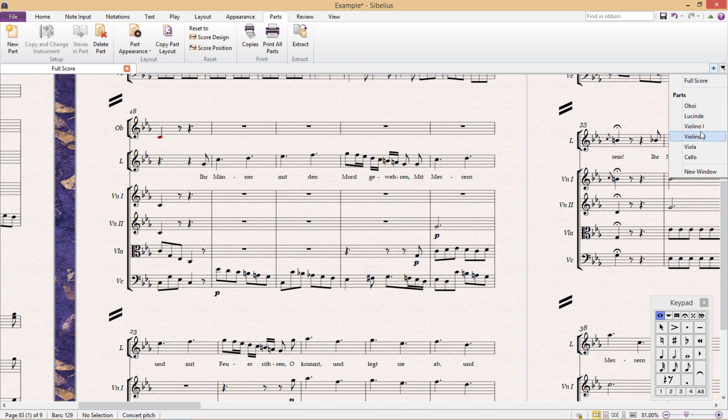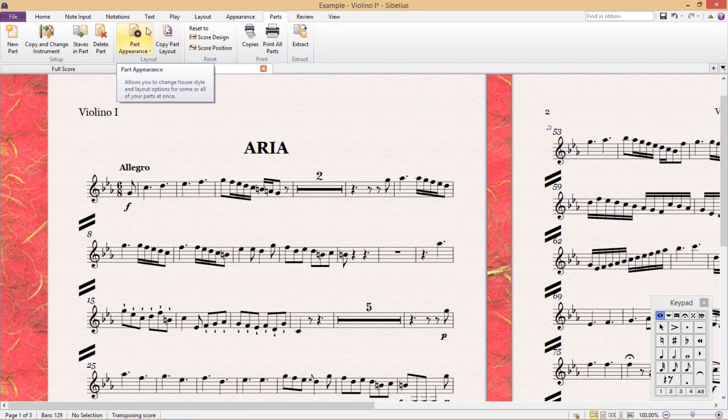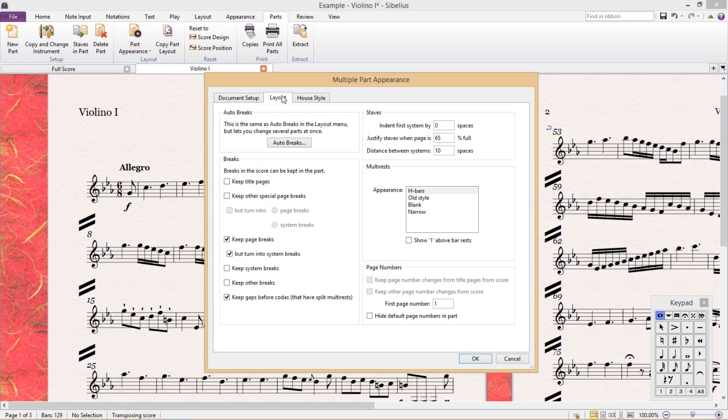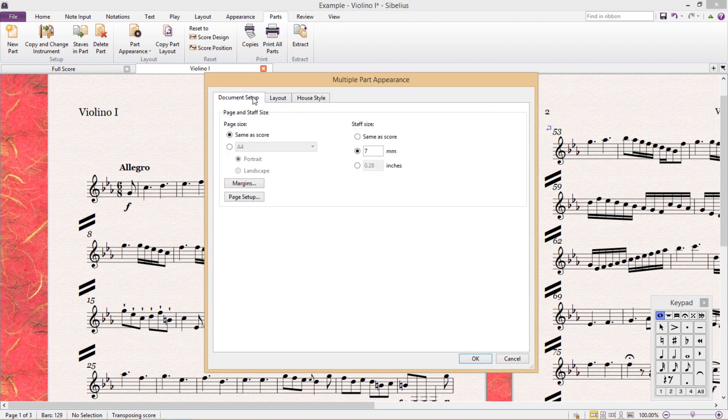The next feature is part appearance. This will allow you to change some general part settings. But all of these settings can also be changed elsewhere in Sibelius. For example, in the normal document setup or engraving rules windows.